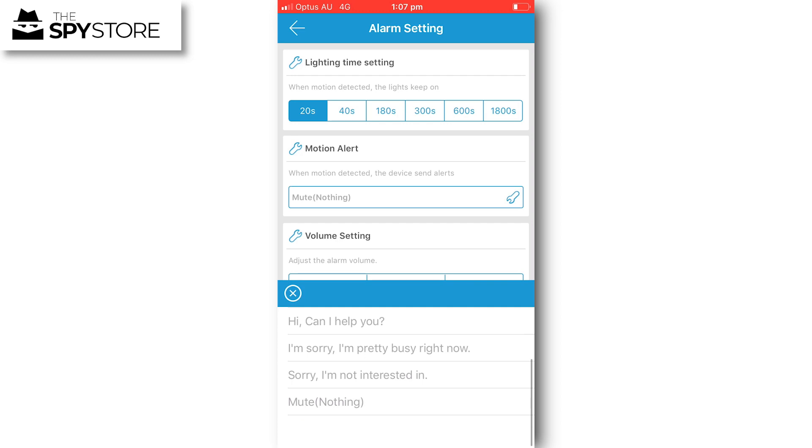Under alarm setting, you've got how long the lights would be triggered for. You can also get the unit to greet you. If you click on motion alert where it says mute, you've got a number of different options from barking dog to 'sorry I'm not interested.' A ton of different options if you wanted the unit to greet anyone coming to the area or door before you got the notification.